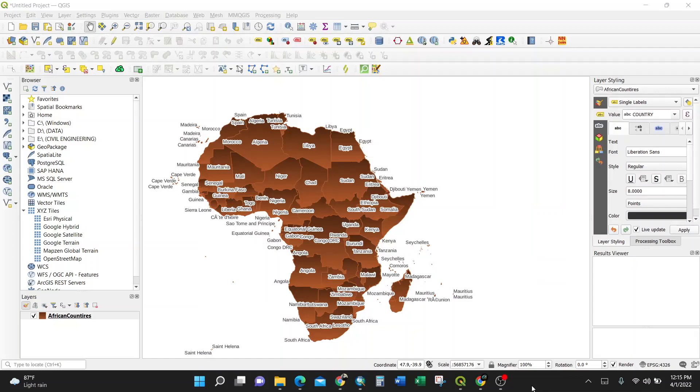Welcome back, it's another day. Today I'm going to show you how to do clipping using Python script for ArcGIS. The idea is I have my African countries and I want to clip all the way for this country, Zambia.